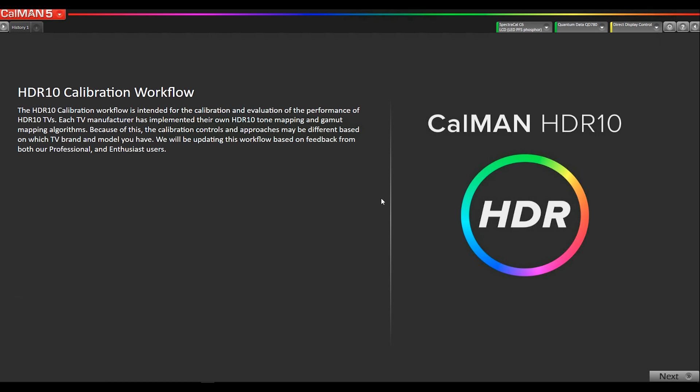Hey, this is Tyler from SpectraCal, now a part of Portrait Displays. In this video, I'm going to walk you through our new HDR10 calibration workflow. The workflow is intended for calibration and measurement of HDR10 compatible TVs.